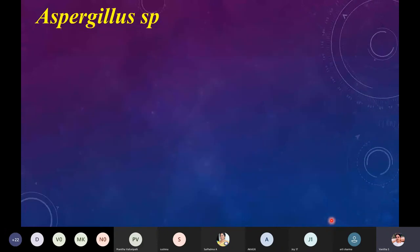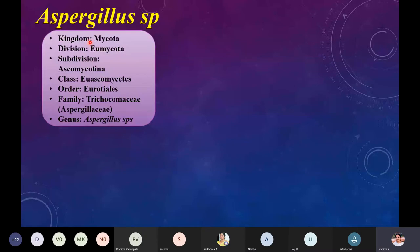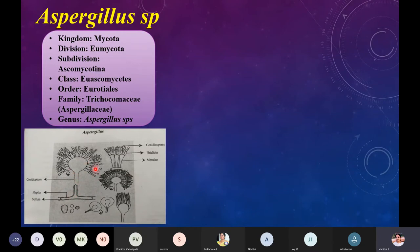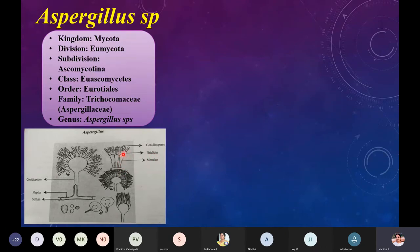Now the second fungal category is Aspergillus. Kingdom Mycota, division Eumycota, subdivision Ascomycotina, class Euascomycetes, order Eurotiales, family Aspergillaceae or Trichocomaceae, genus Aspergillus. In the picture you can see how completely different it is from Rhizopus. You can see septa in the hyphae; there are no branches. The structures here are called conidiophores — not sporangiophores as in Rhizopus. On the top you can see spores, and the small sections are called phialides. The larger region from which the phialides and conidiophores arise is called the metulae.